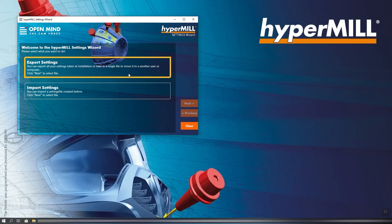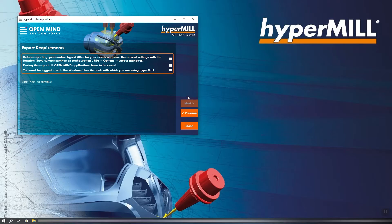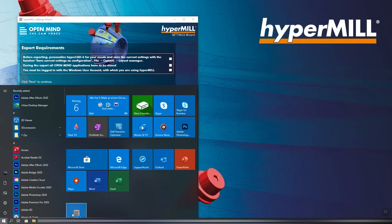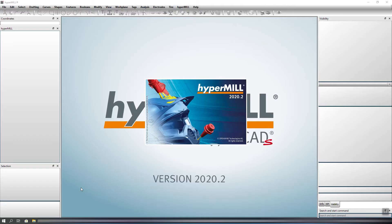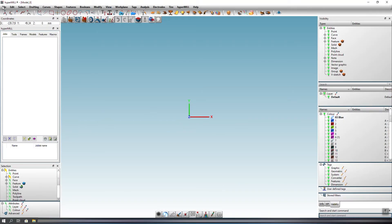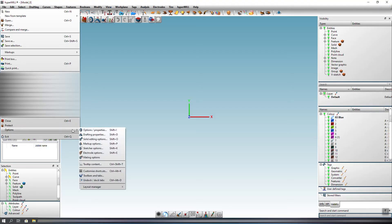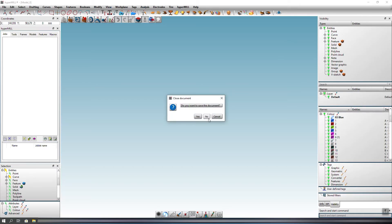First of all, we want to export our settings and configurations so that we can use them on other PCs later on. Certain requirements must be met for export. Before exporting, it is important that we save our configurations in HyperCADS. For this, we start HyperCADS and open a new file. Now we go via File Options to the Layout Manager and save our current settings here as a configuration. HyperCADS must now be closed again because no OpenMind application may be running during export.